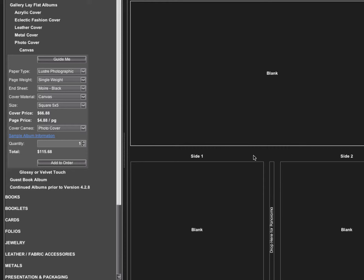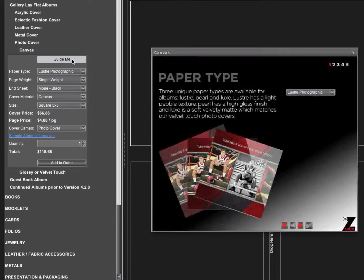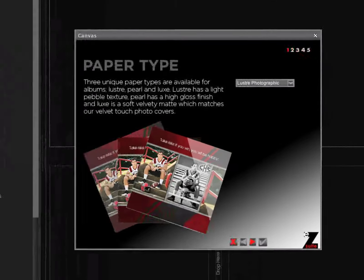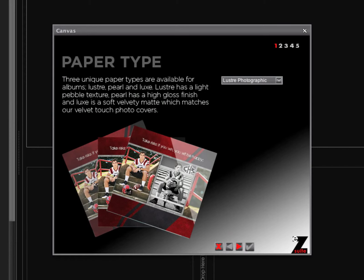In EasySuite, for any album, an easy way to get started is to use the Guide Me Wizard under the album type that you want to order. The Guide Me Wizard is going to step us through all the options for that album.